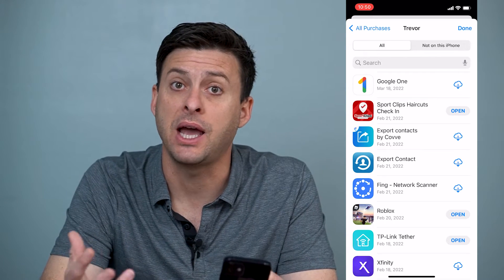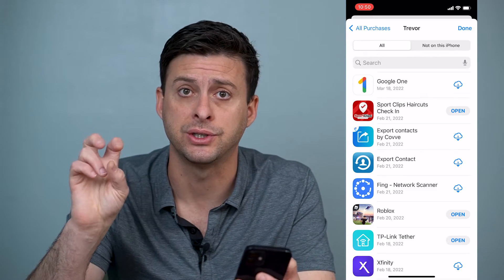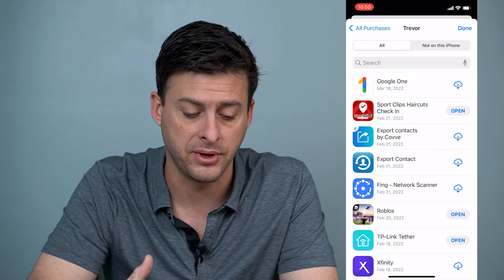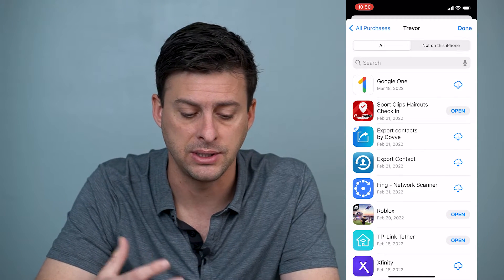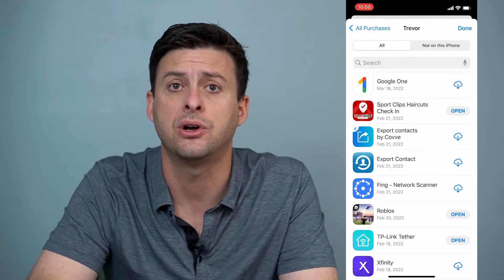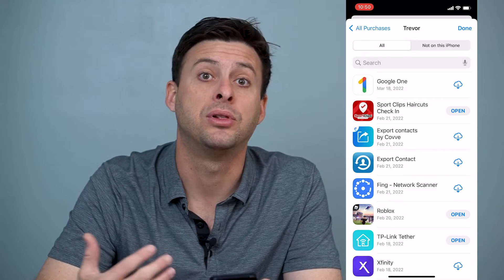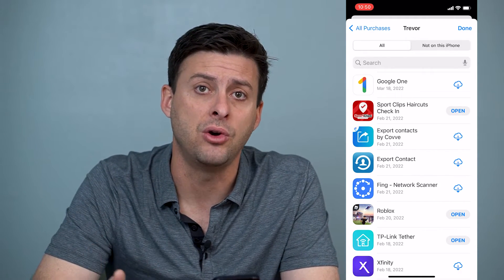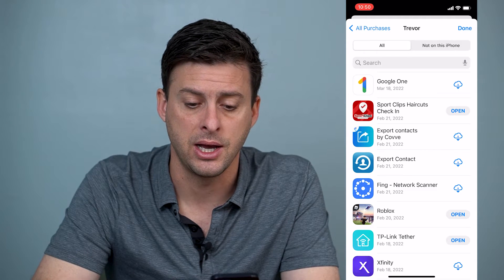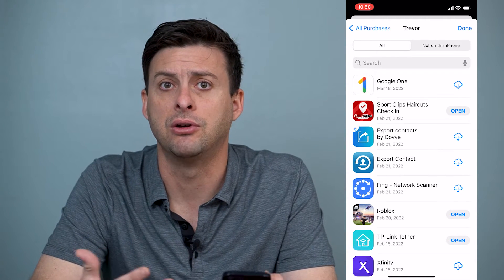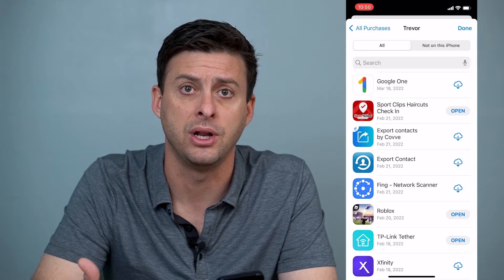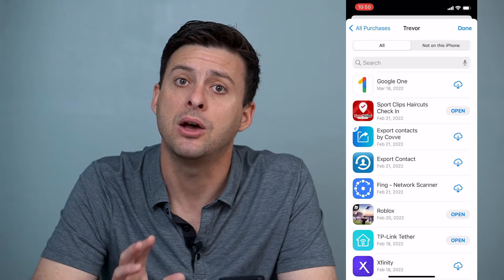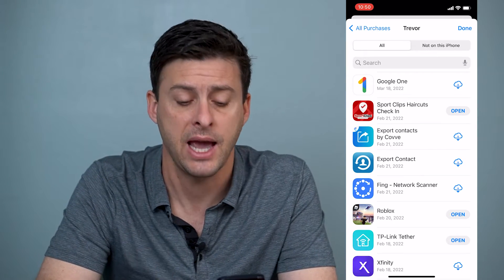Now, sometimes the app is free, so you purchased it, but it's actually free. But say you want to get a refund on one of these — say you've downloaded and installed one of these, paid for it, played it a little bit, and you really just don't want to use it anymore and you didn't like it, or somebody downloaded it and you didn't want them to download it. You can get a refund on any of those apps.